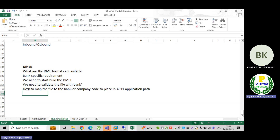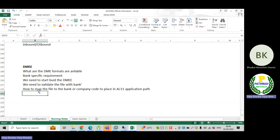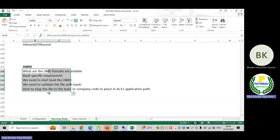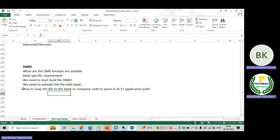In real time, the file should be placed in the A11 directory. From there, the middleware system will pick up the file and send it to the bank. We will see all these steps one by one, but some parts I cannot show.